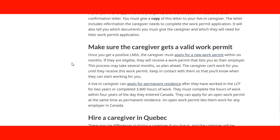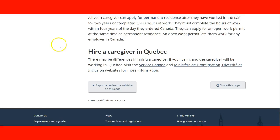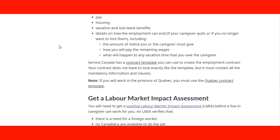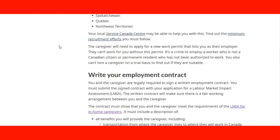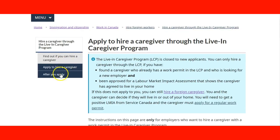The steps include talking about the need for a valid work permit, and information about hiring a caregiver in Quebec, with different regulations and specifications of the program.